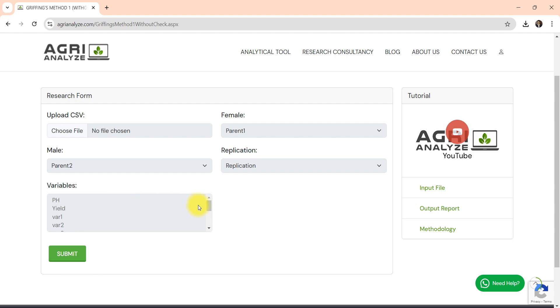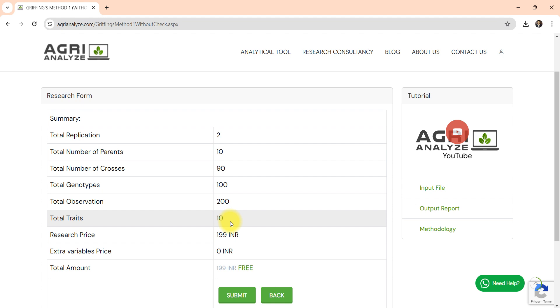Now you should be left out with traits. Total 10 traits I can see here if I scroll down. Now I click on submit.